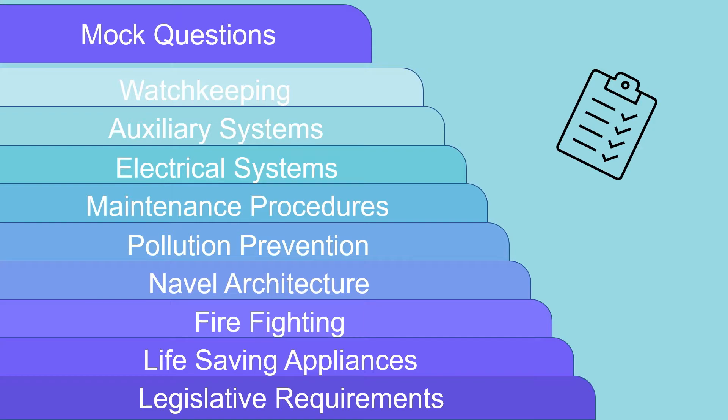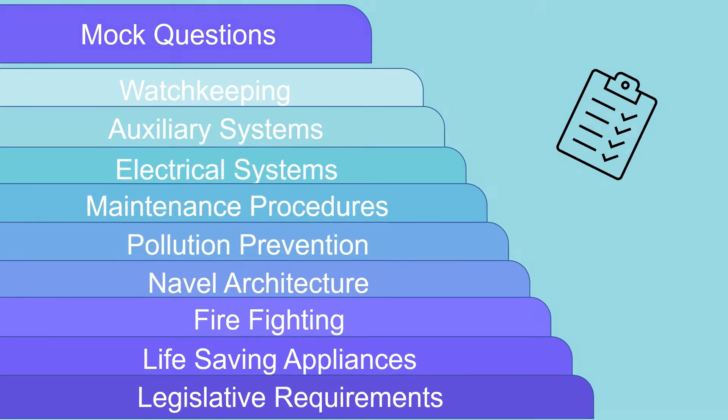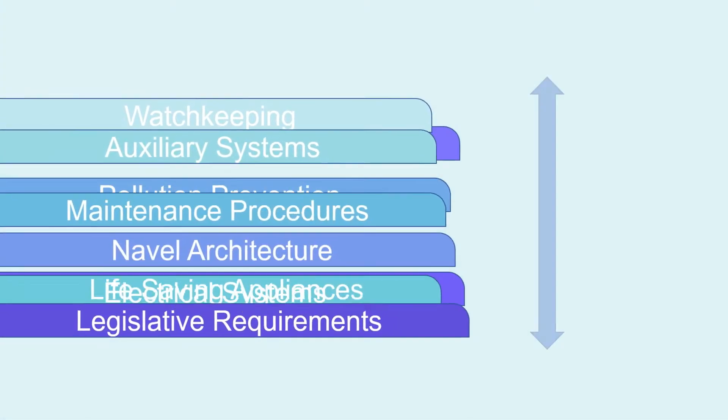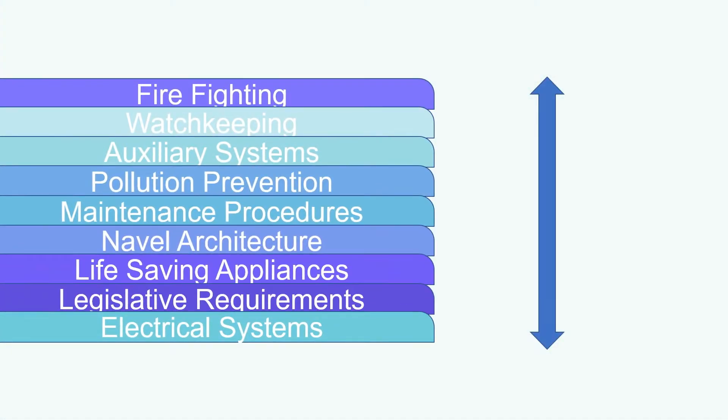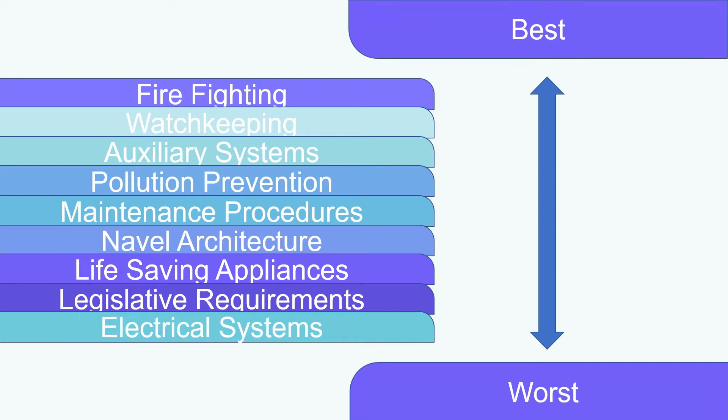After attempting the questions rank the topics in order from best to worst. Best being I'm confident with this and I know I can learn it quickly, or worst, I don't know this that much and I will need to practice it.